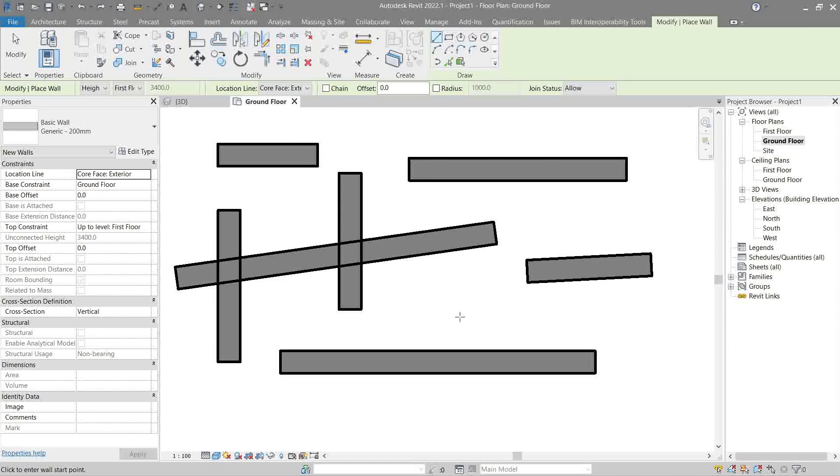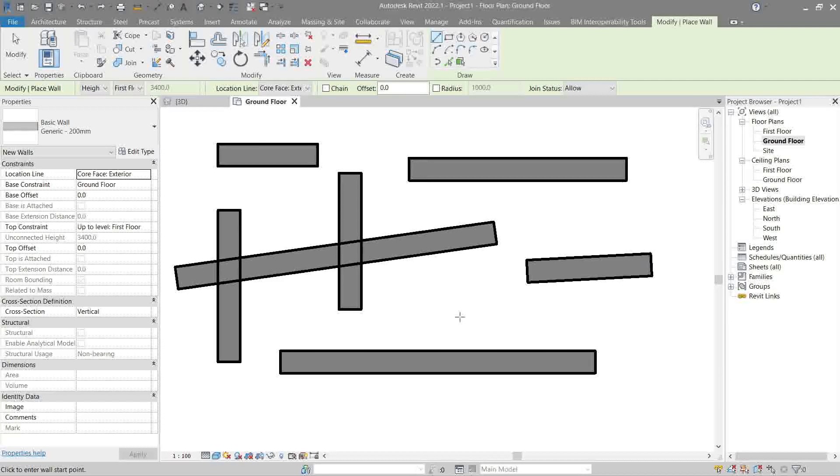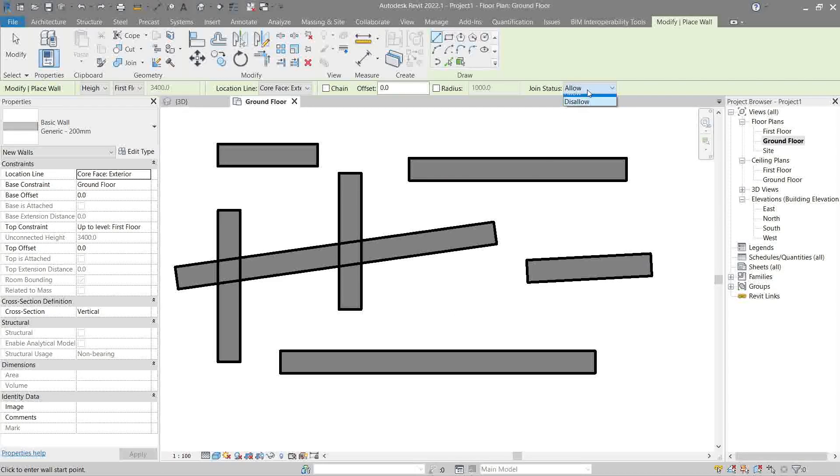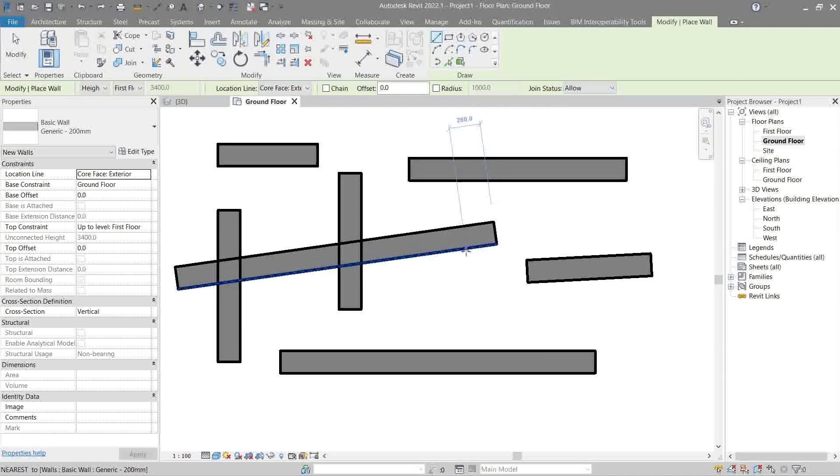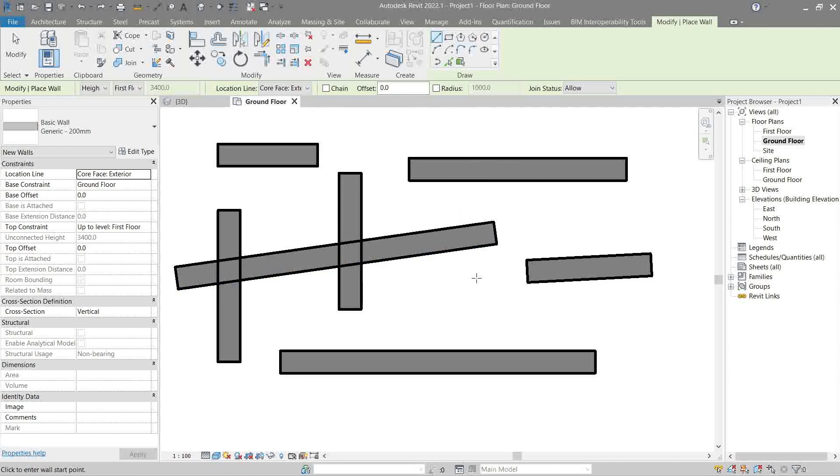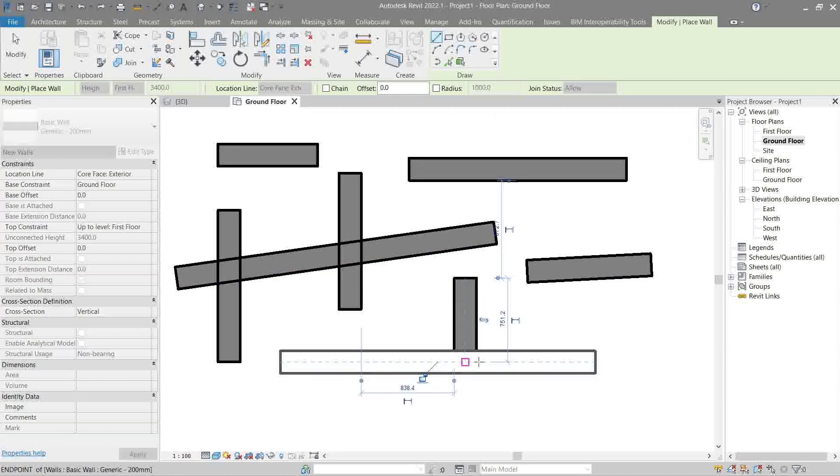Next is the join status. If this is on, your wall can join automatically with other elements.